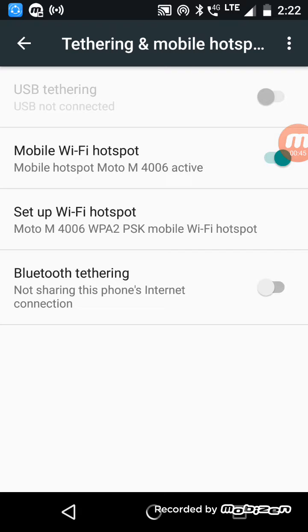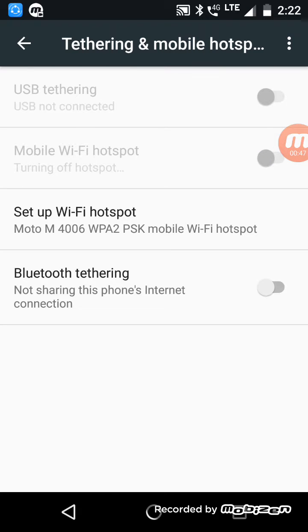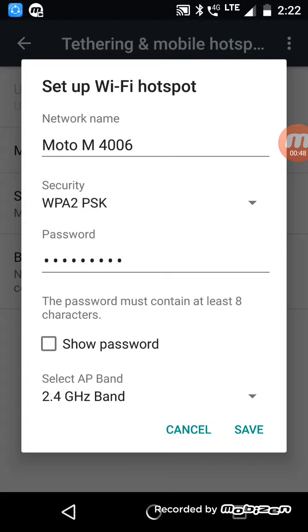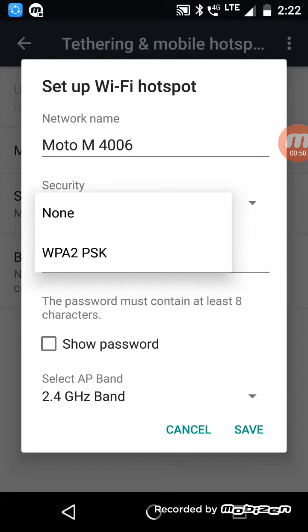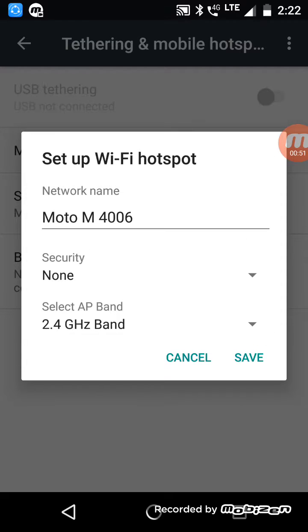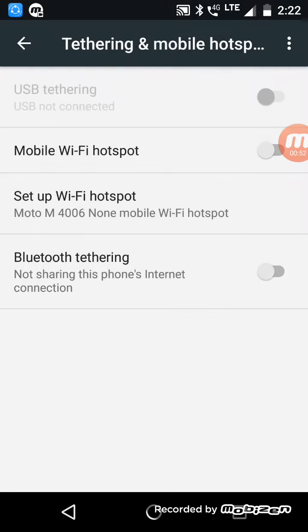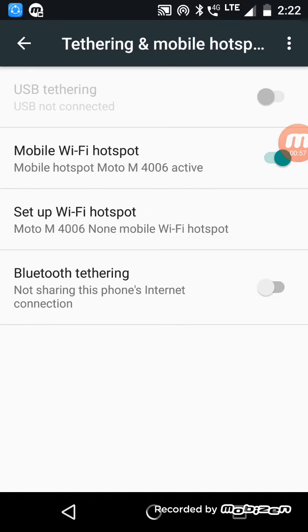Okay, I am turning off my hotspot and going again. I have given security and save. Going back, and mobile hotspot is off. On. Again, off.